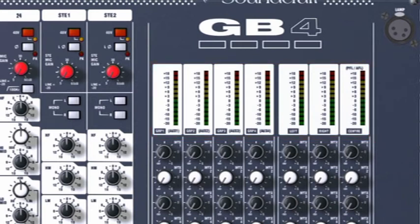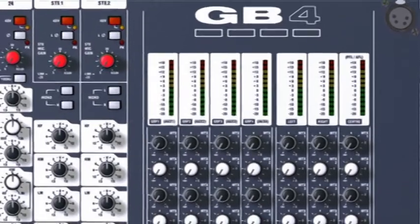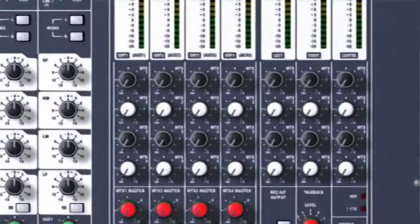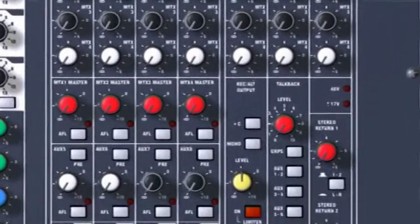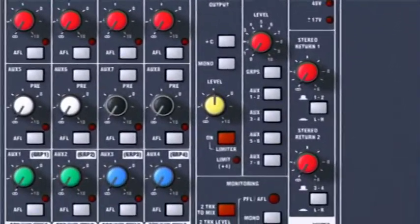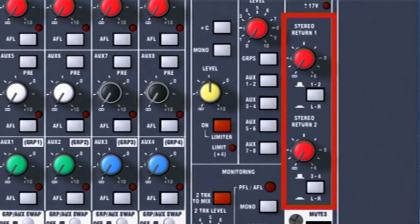Stereo returns are for the outputs from effects units. Audio from stereo returns can be routed to the stereo mix, or to subgroups, without using up valuable input channels.